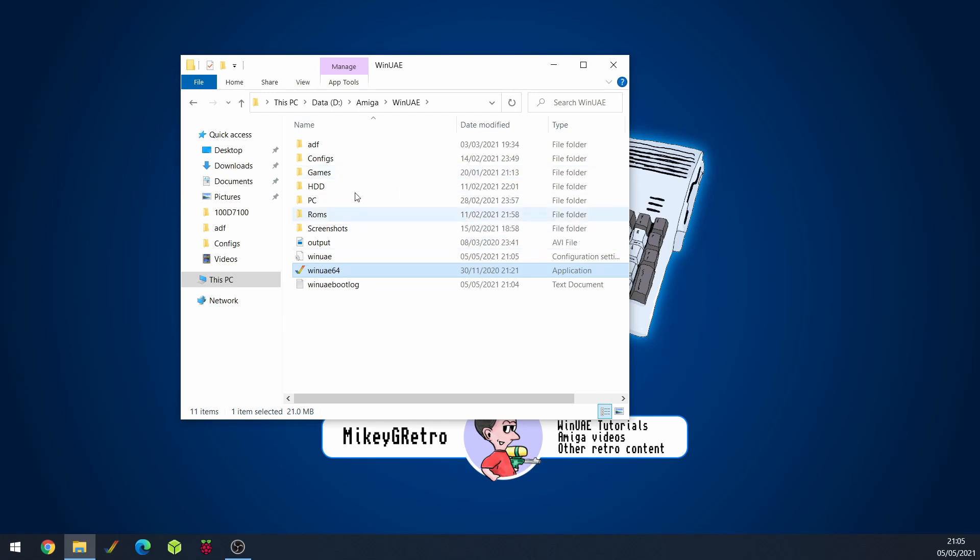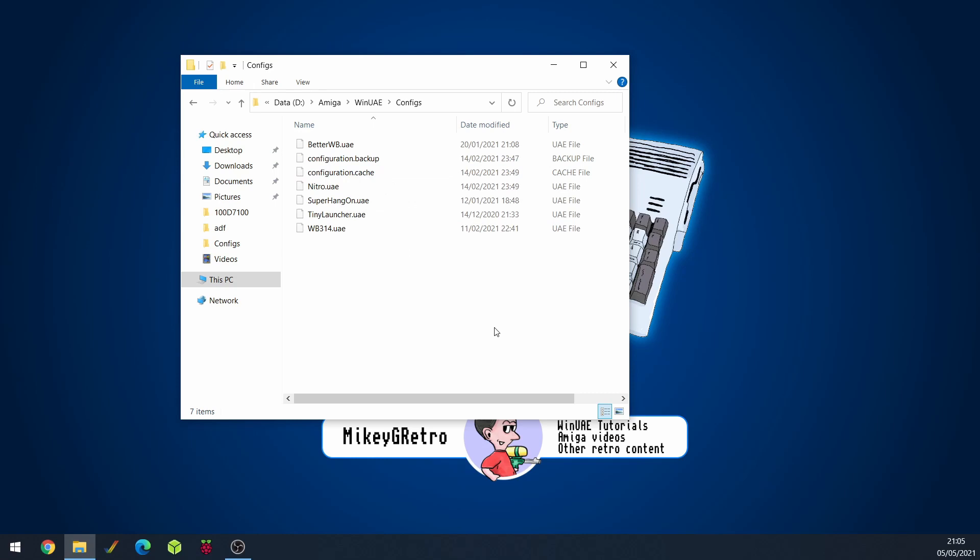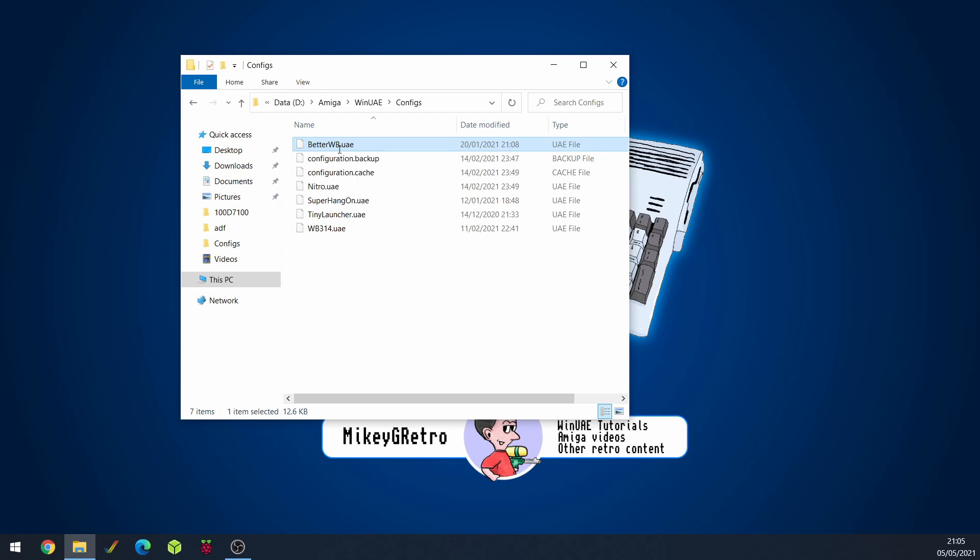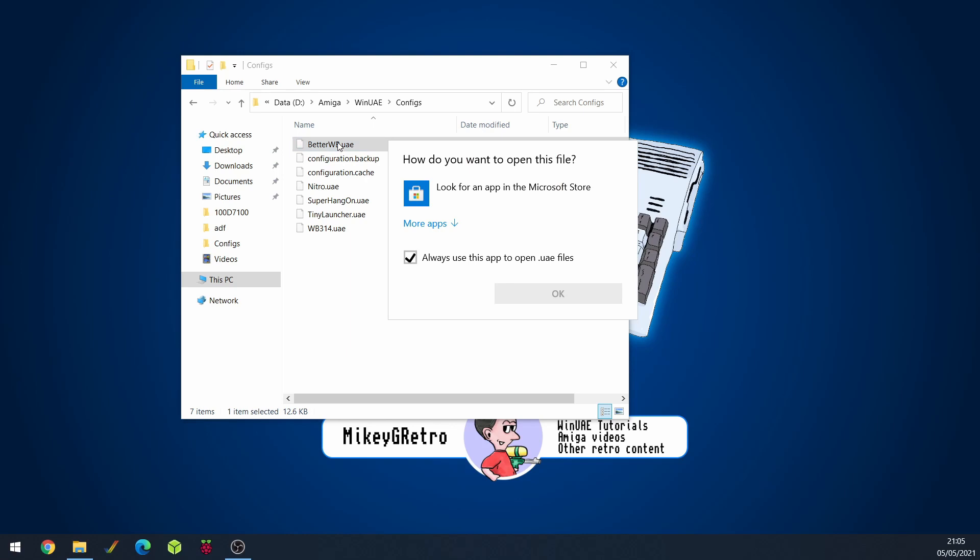The first way we can do it is if we go into our configs folder you'll see that we've got our better workbench.uae file. So this is our configuration. If I double click on it Windows is just going to come up with this message going I don't know what to do with this. Well what do you want me to do with it?